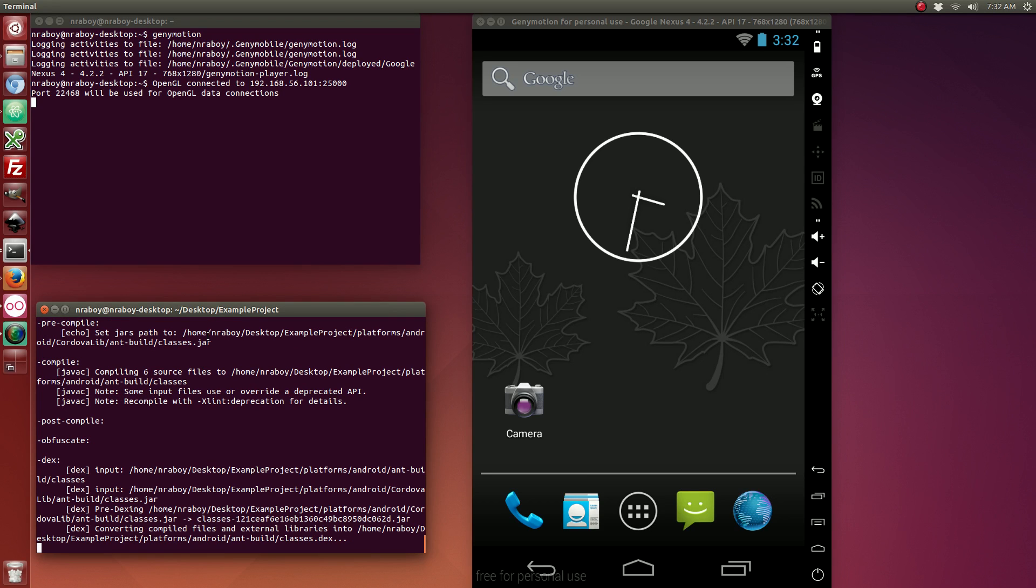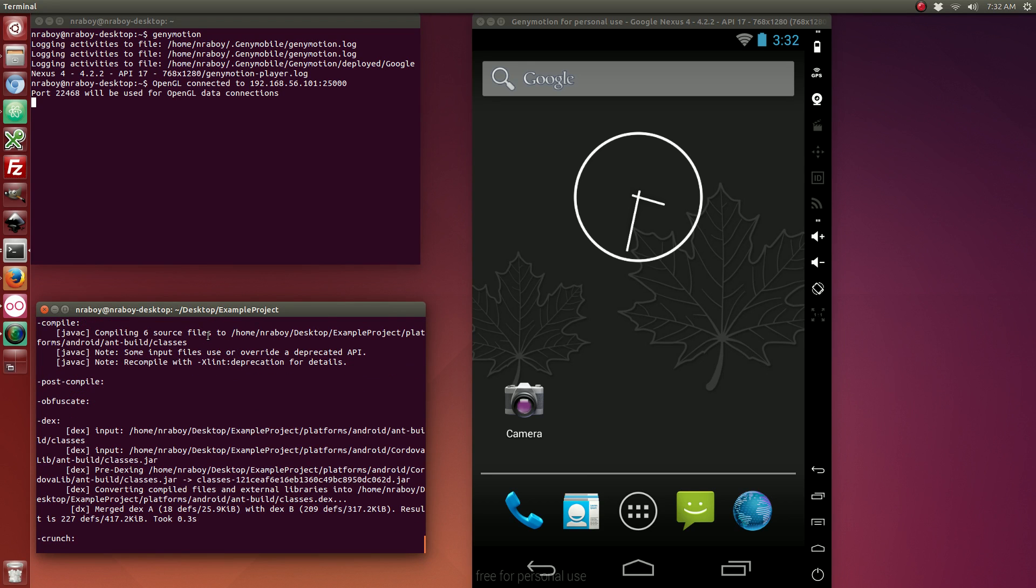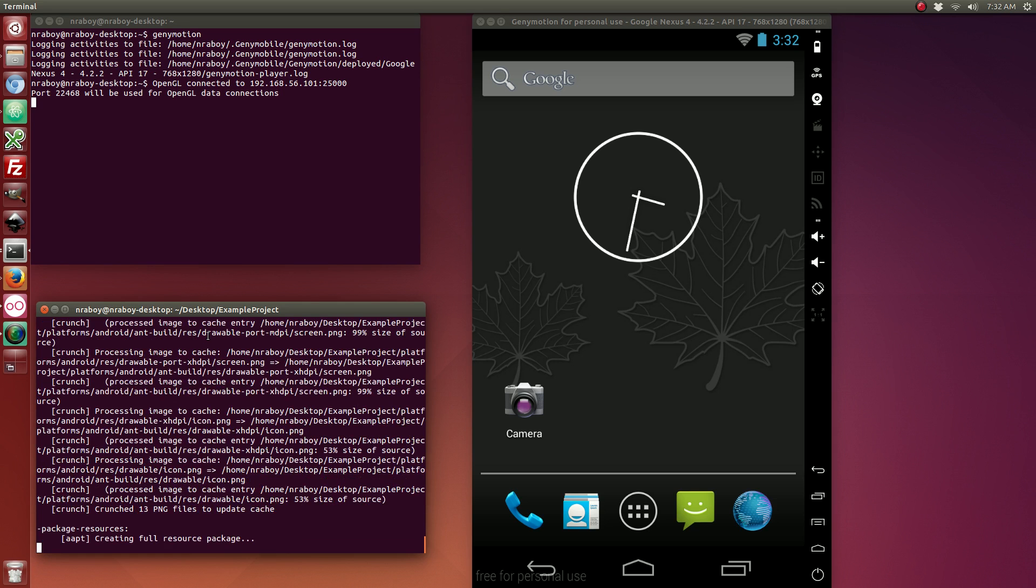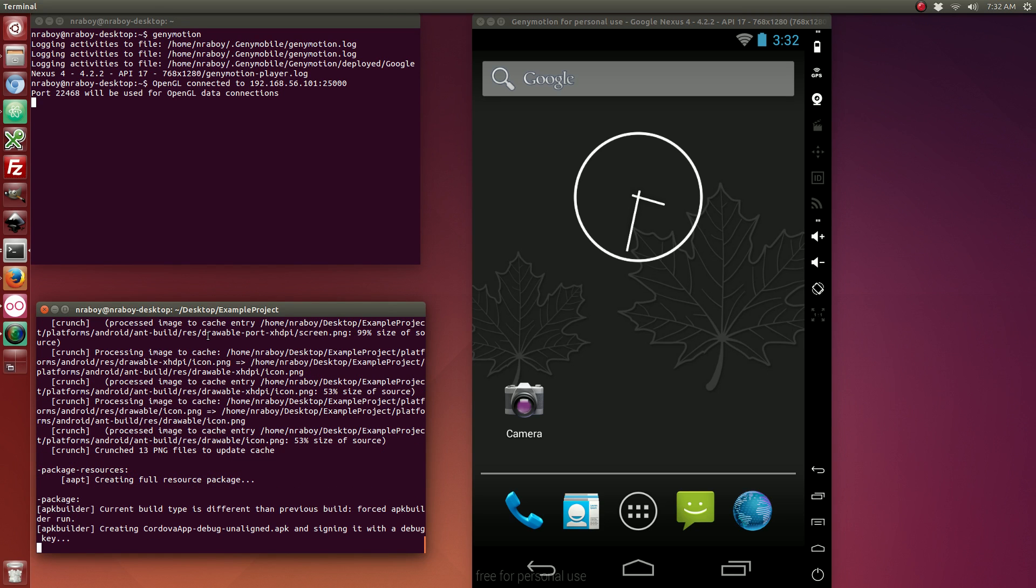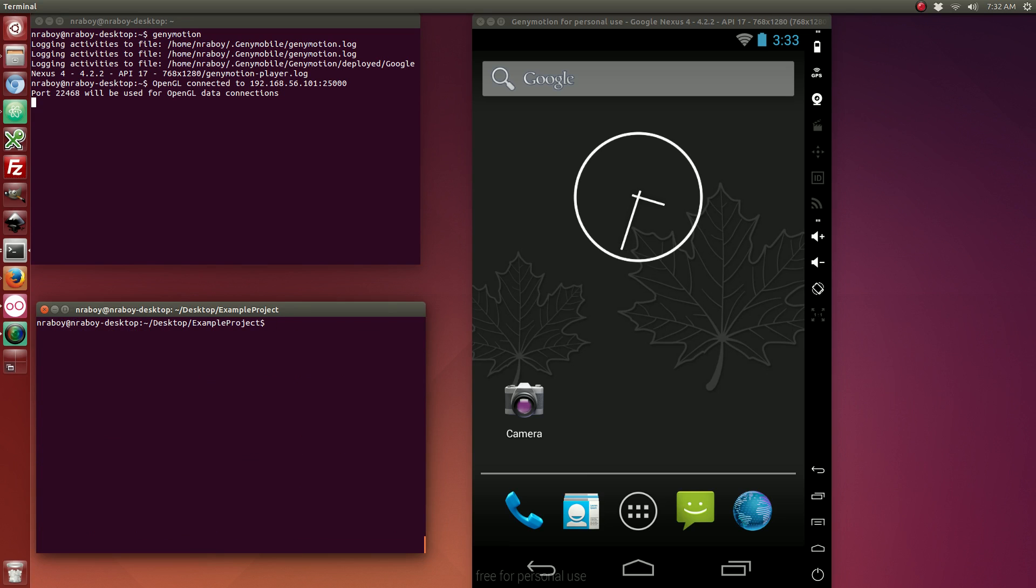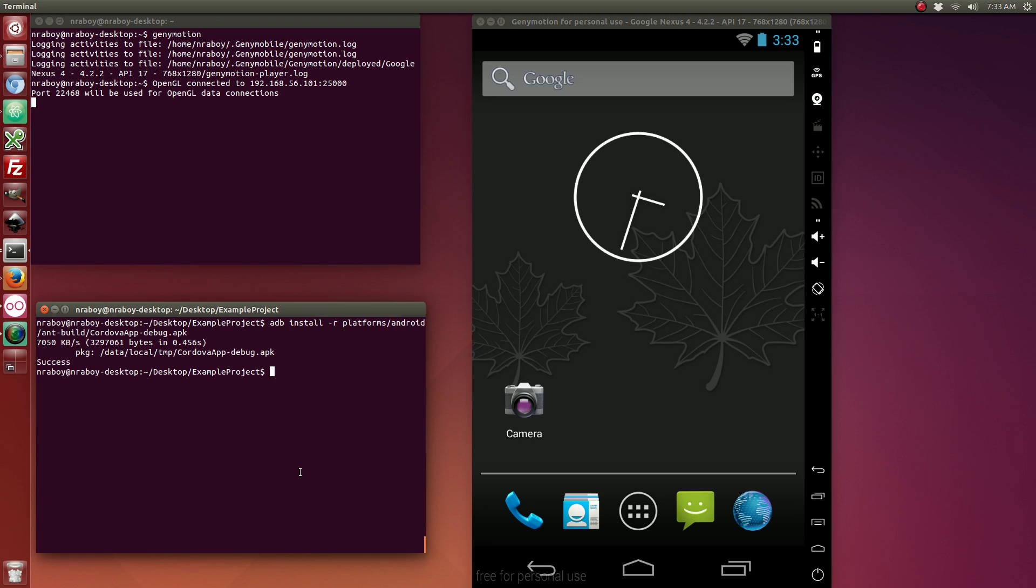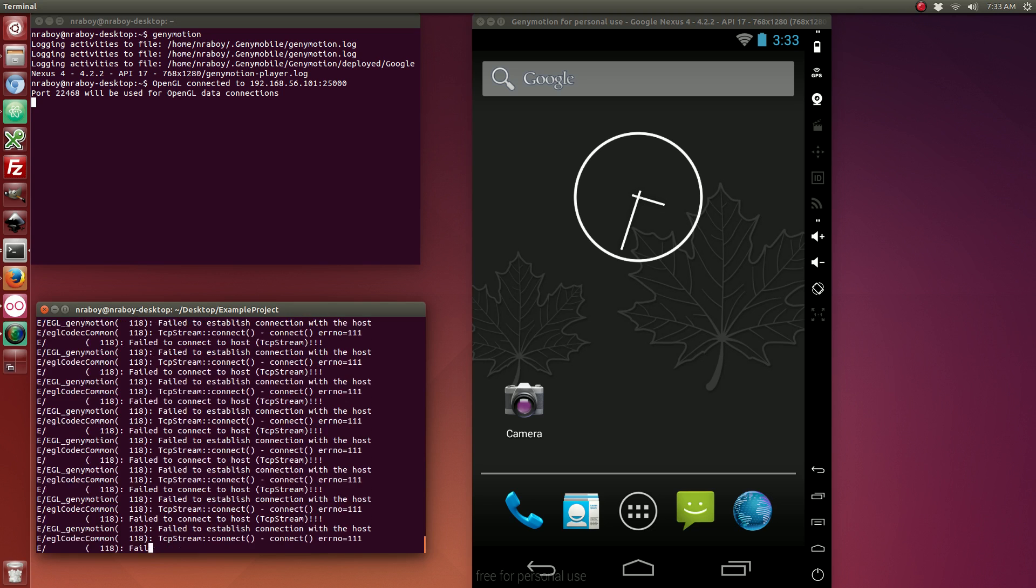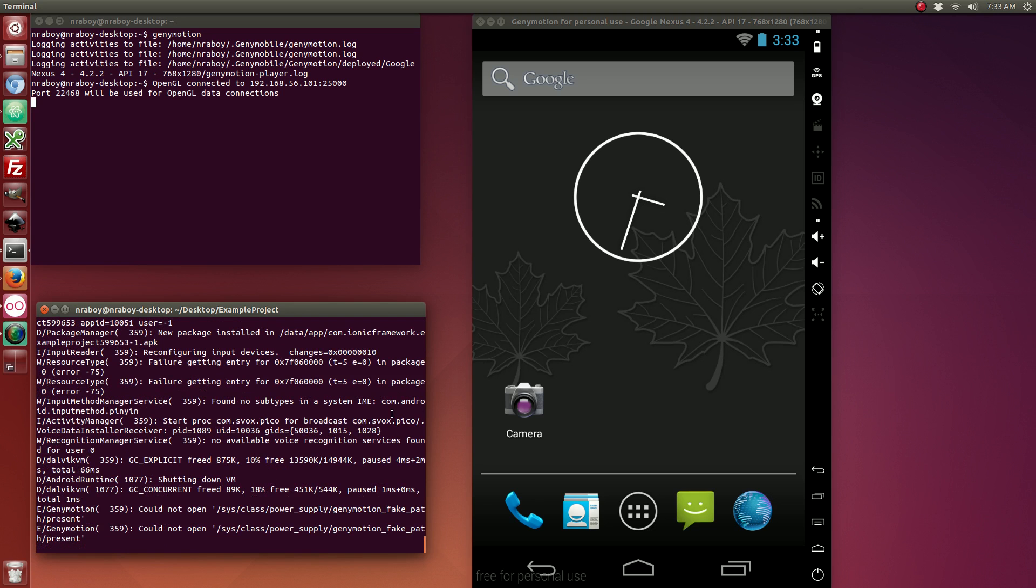Again, this will work for iOS if you are using a Mac. Alright, with that built let's go ahead and install it.